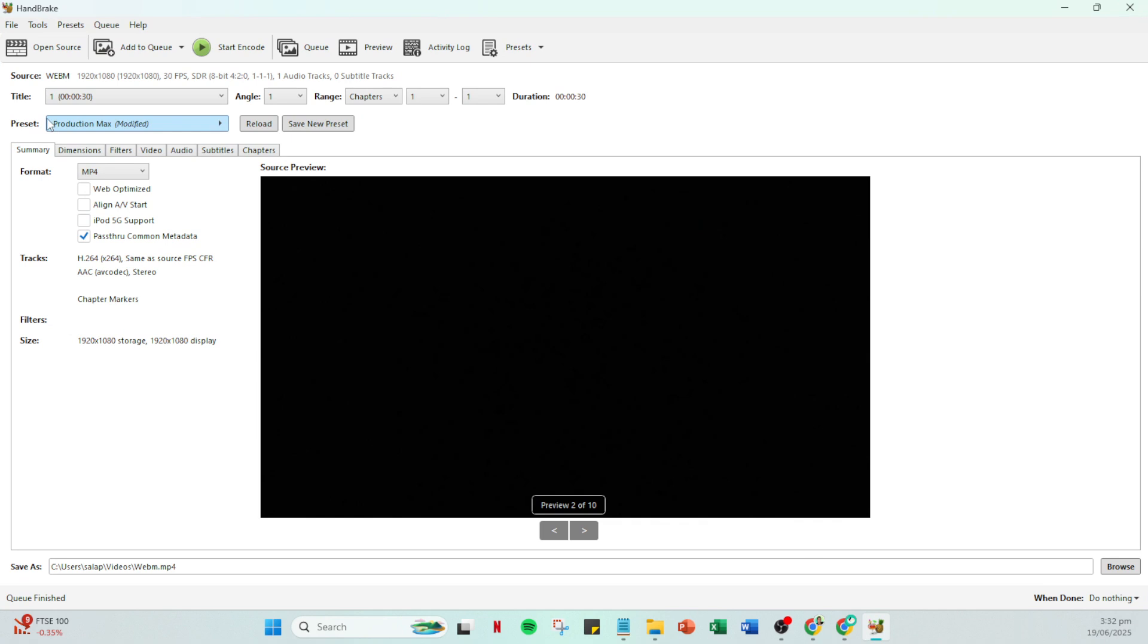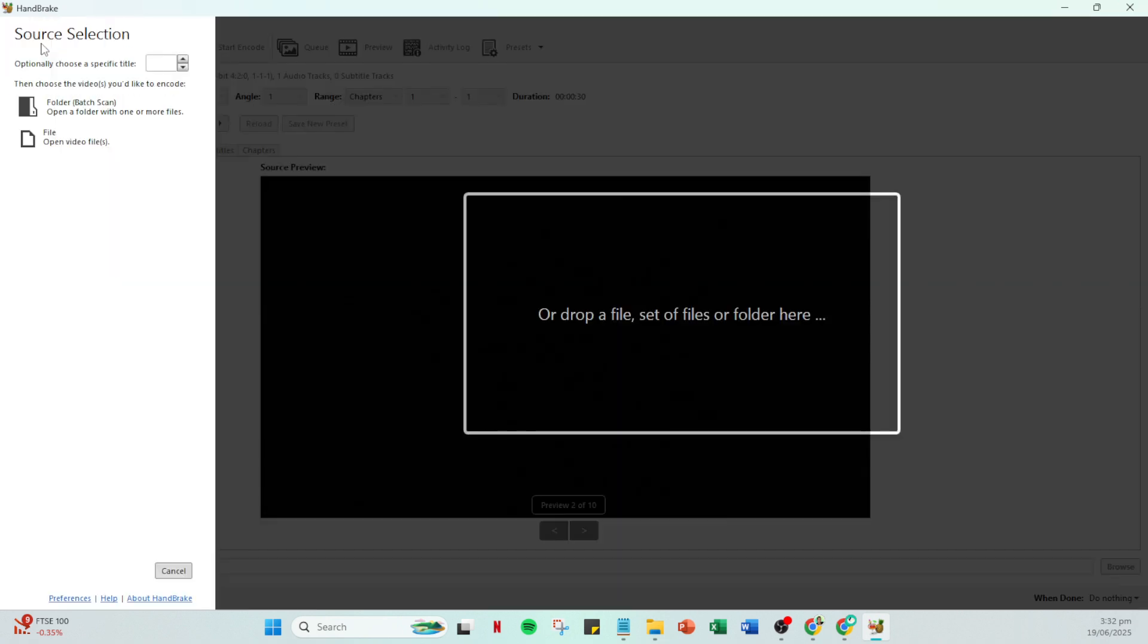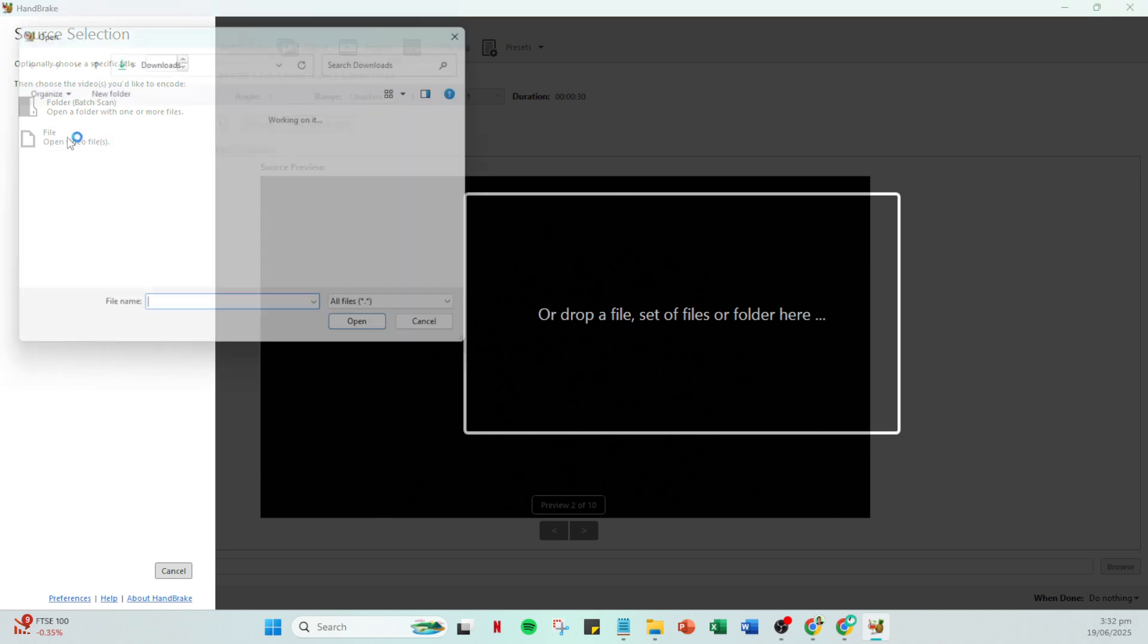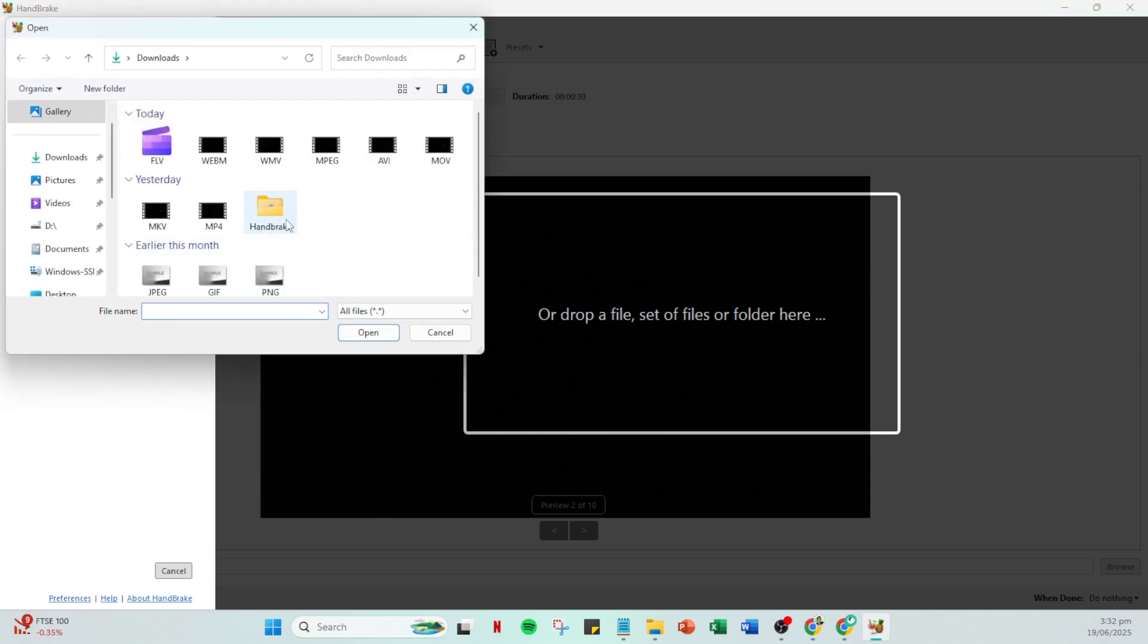Once you have Handbrake ready, the next step is to add your video file into the program. You can do this easily by dragging and dropping the file into Handbrake's interface or by using the open source button to browse and select your video file manually.